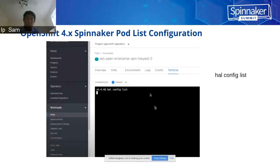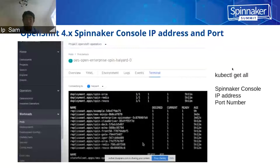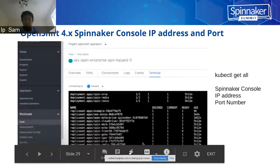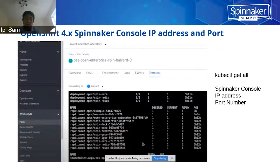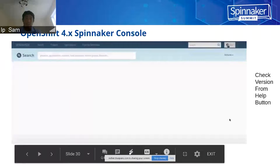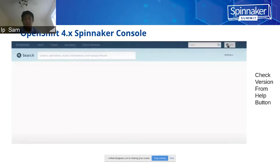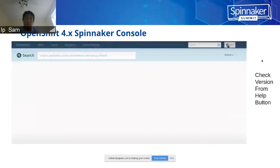If you go to the terminal of the pod, you can run `hal config list`, which will list the configuration of the Spinnaker. Then you can run `kubectl get all`, which will return all the Kubernetes objects created for the pod. It would also show the IP addresses and port numbers of the Spinnaker console. From the output, you can copy that console IP address and port number and open it in the browser — the Spinnaker console will come up. Clicking the help button to check the version should match the version of your installation.